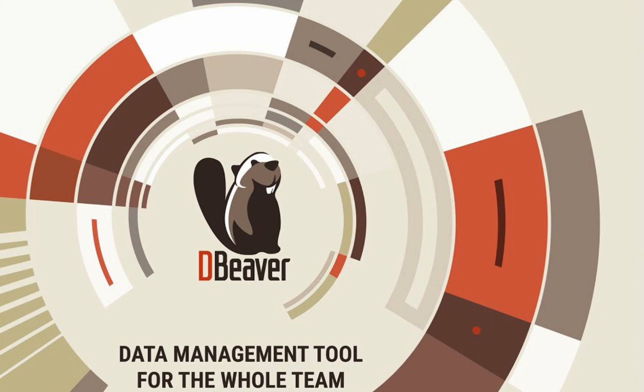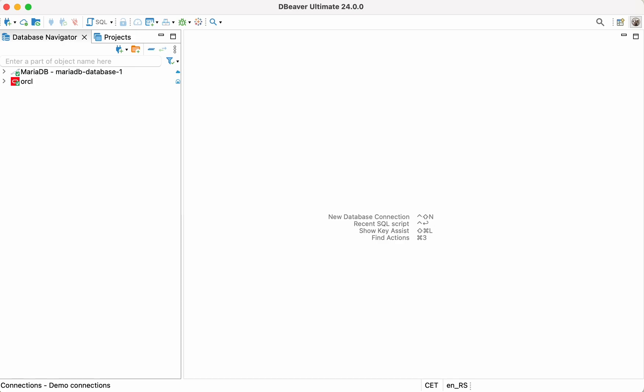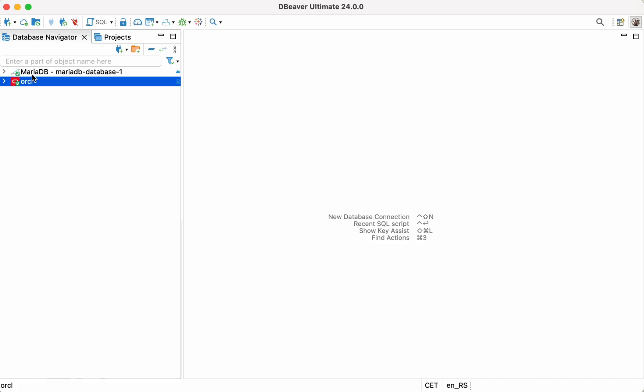Today, we'll show you how dBeaver can help you solve this issue by using the example of migration from Oracle on-premise to cloud-hosted MariaDB.